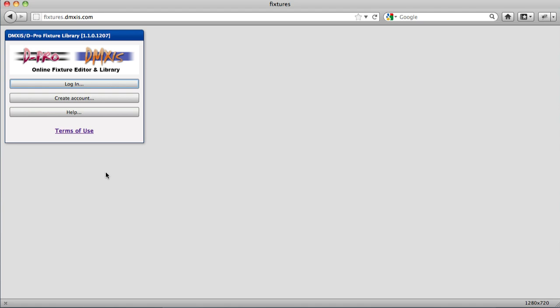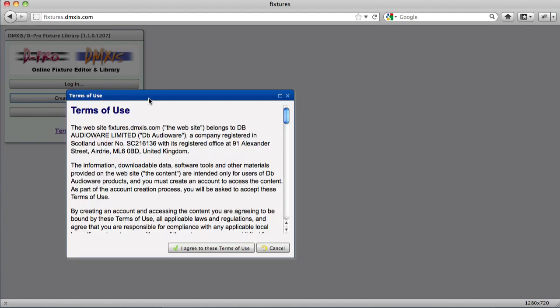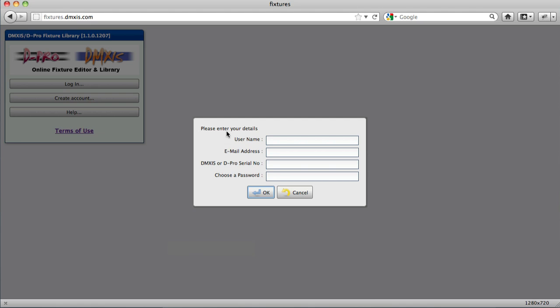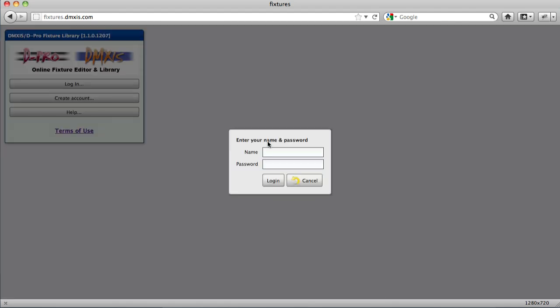The first thing you have to do is create an account in order to use it. Once you've accepted the terms of use, entered your details, you'll be emailed the confirmation to allow you to then log in to the library.